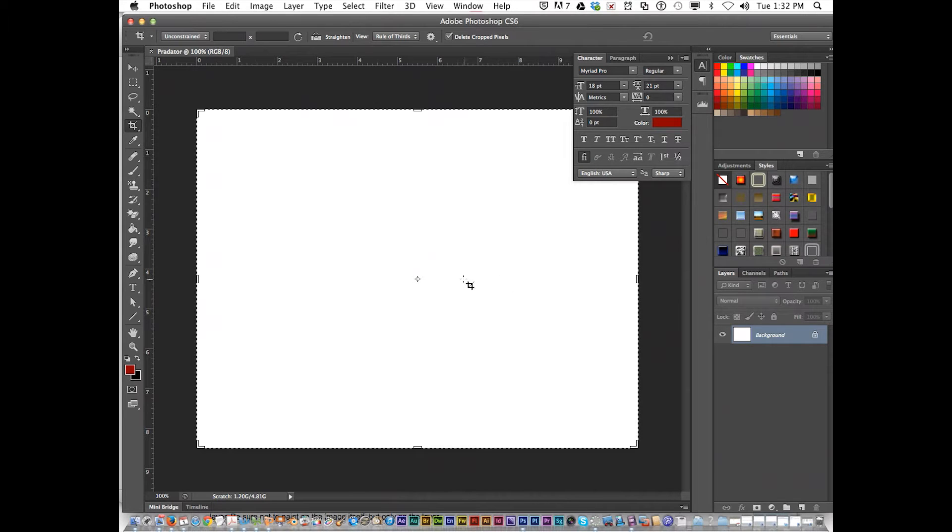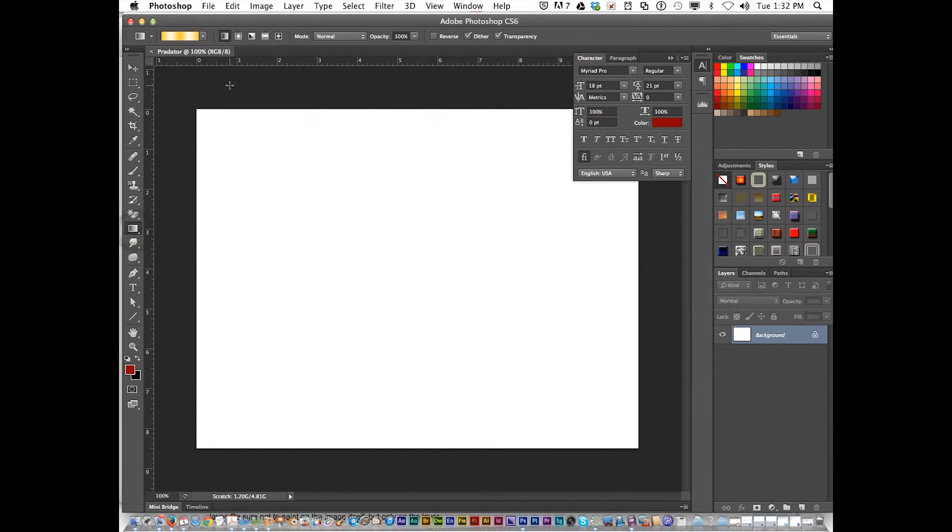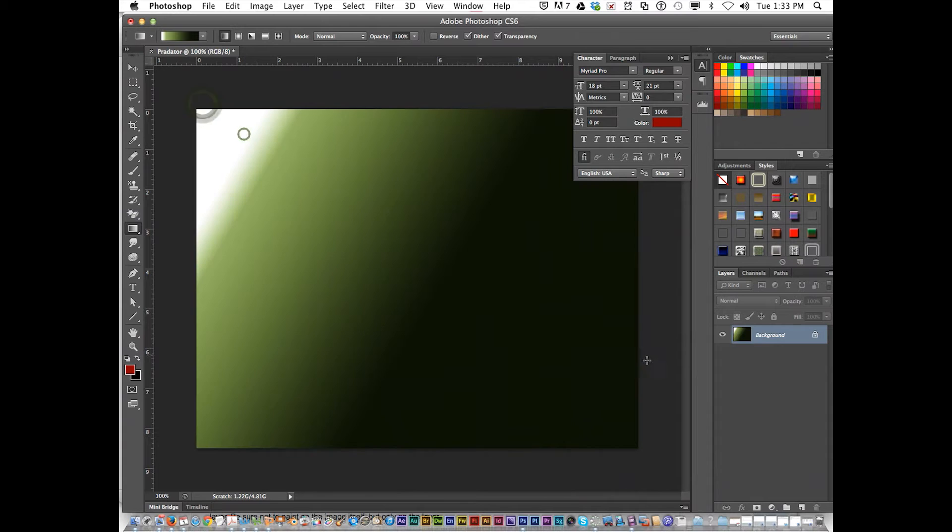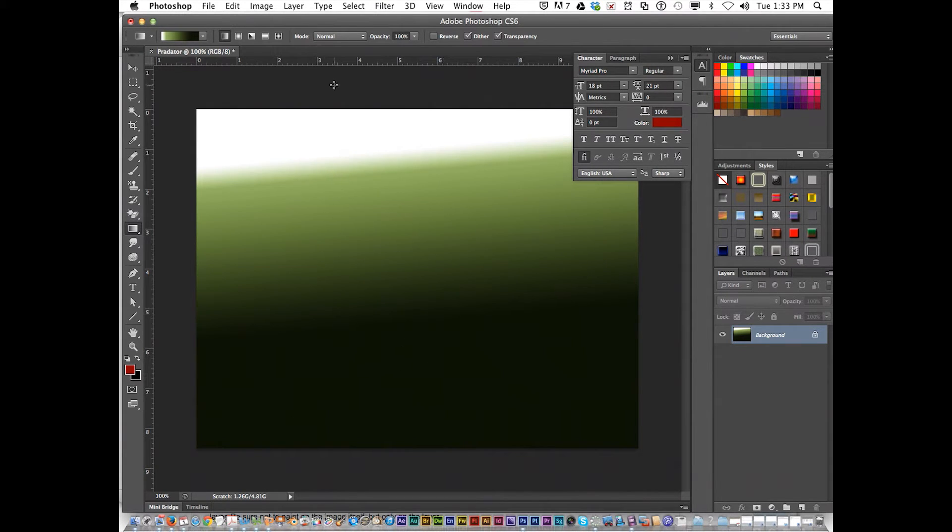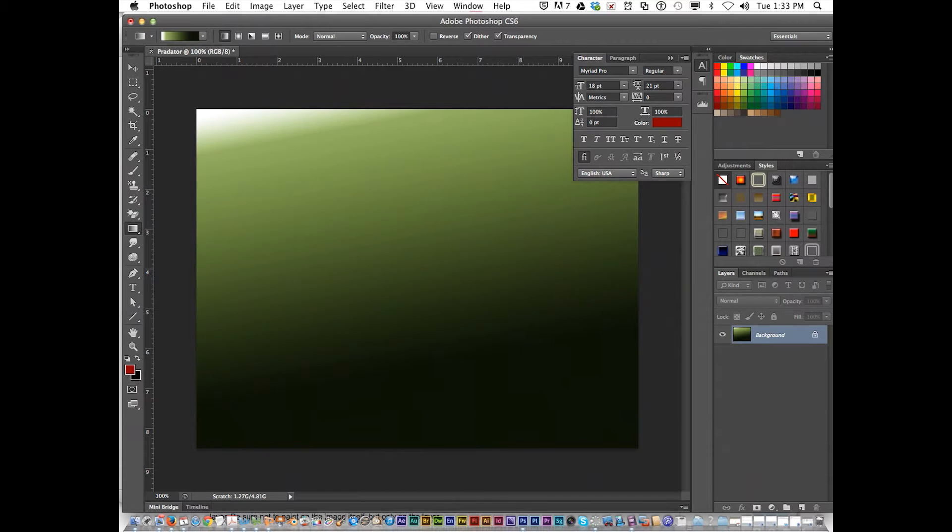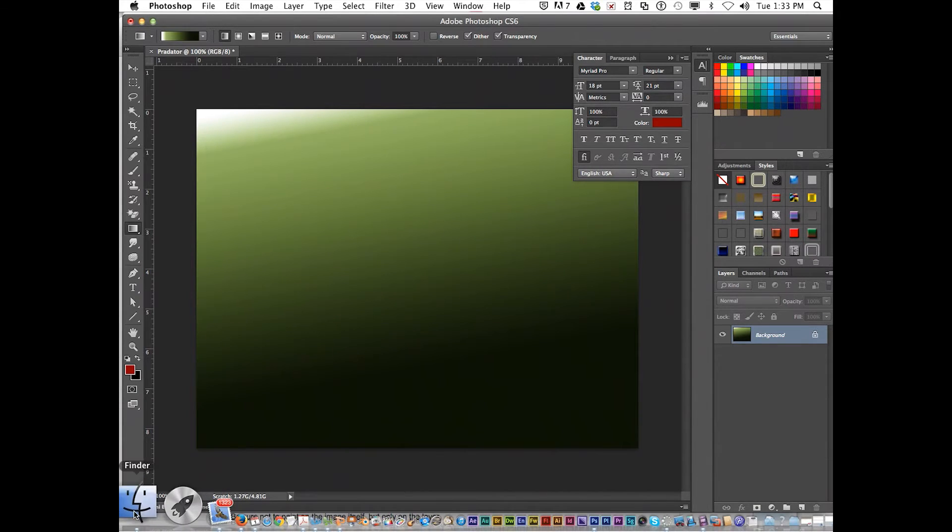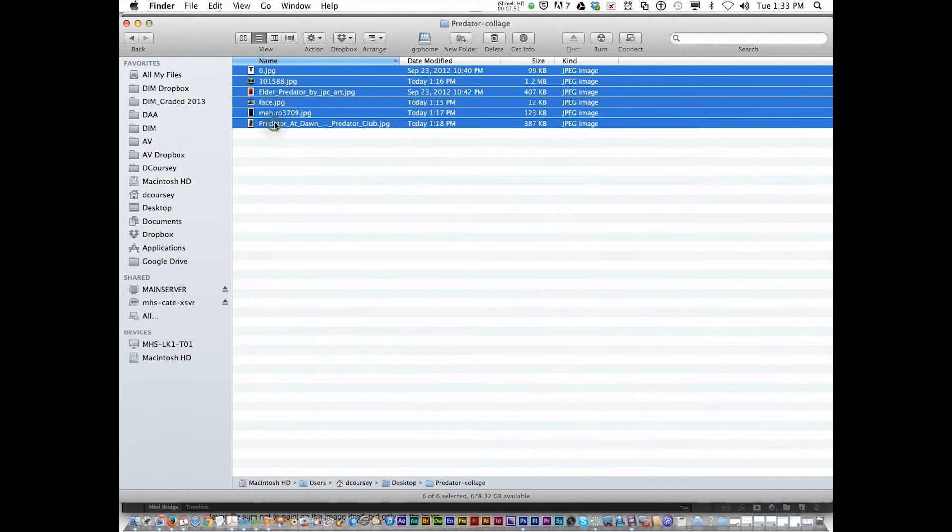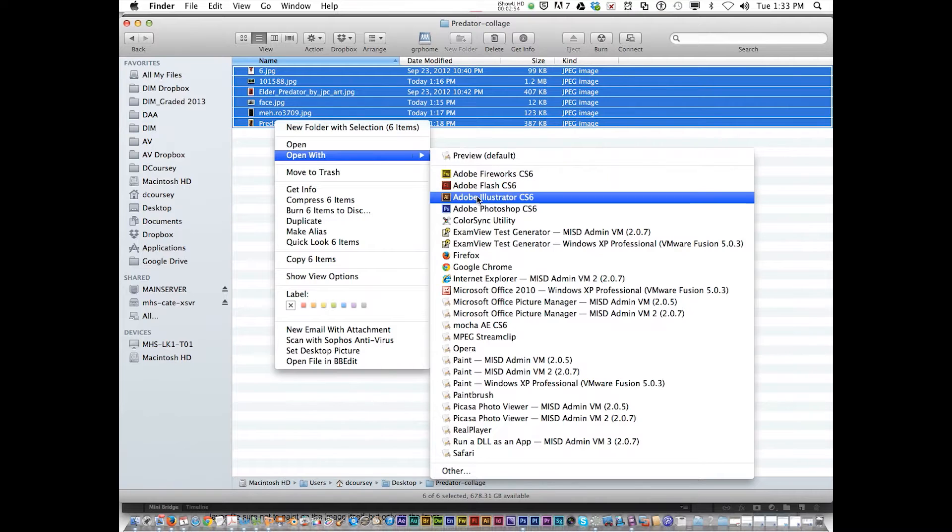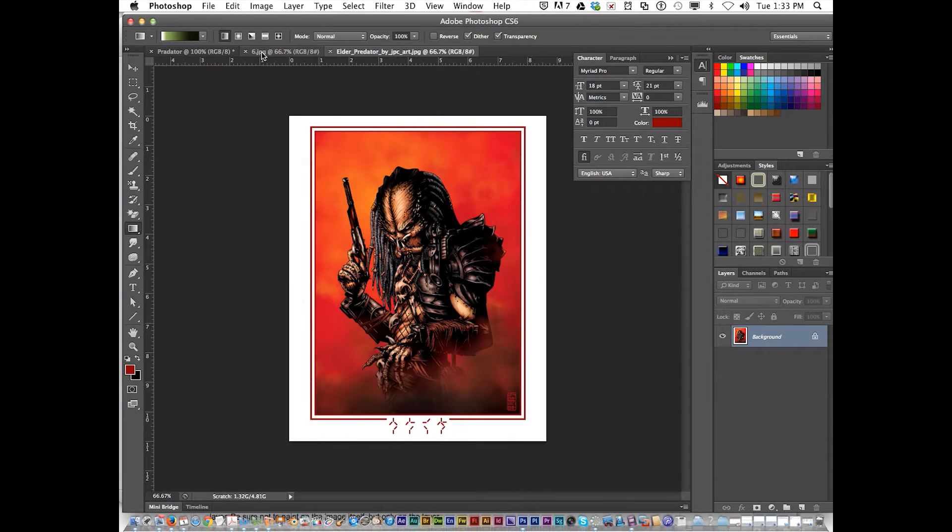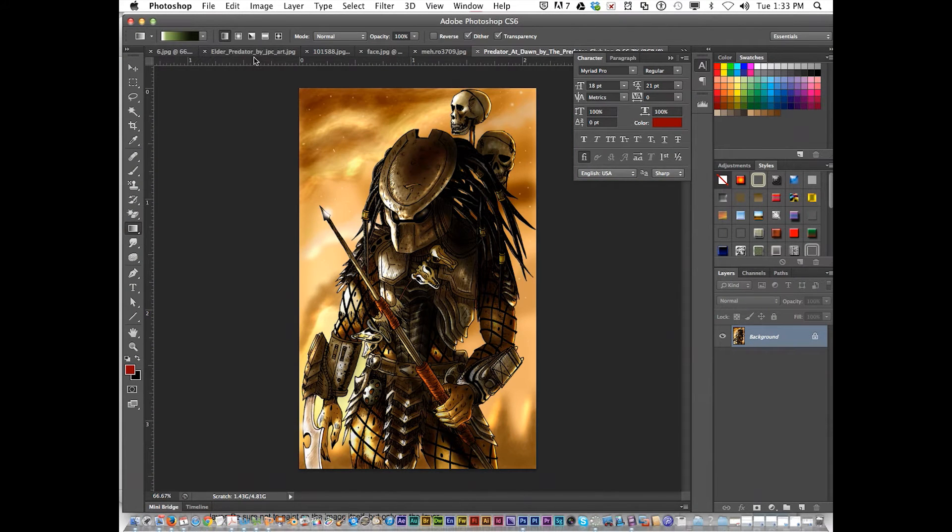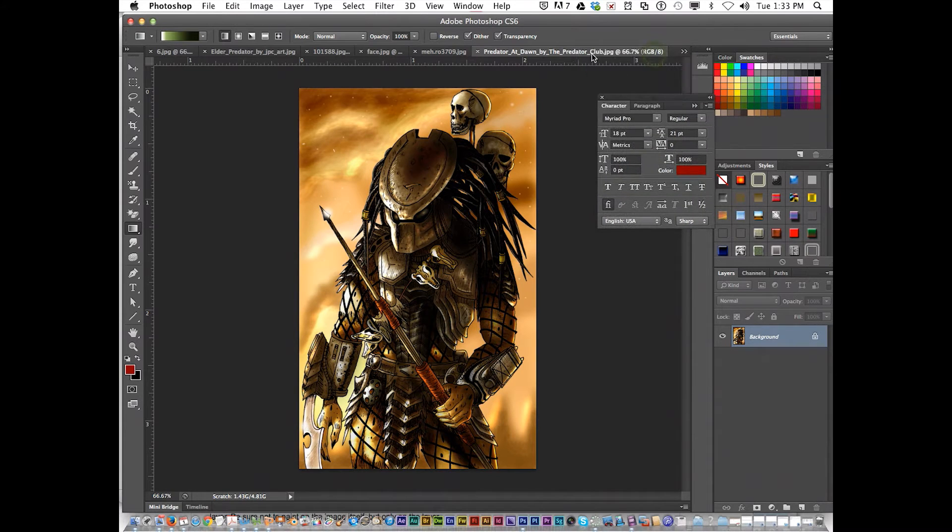You can set up your background to whatever color you think you might want to start with. I'm going to use a gradient. Shiny Spear. Something like that might be fine. It may not even use the background. The next thing I'm going to do is open up all my images in Photoshop. And here they are.